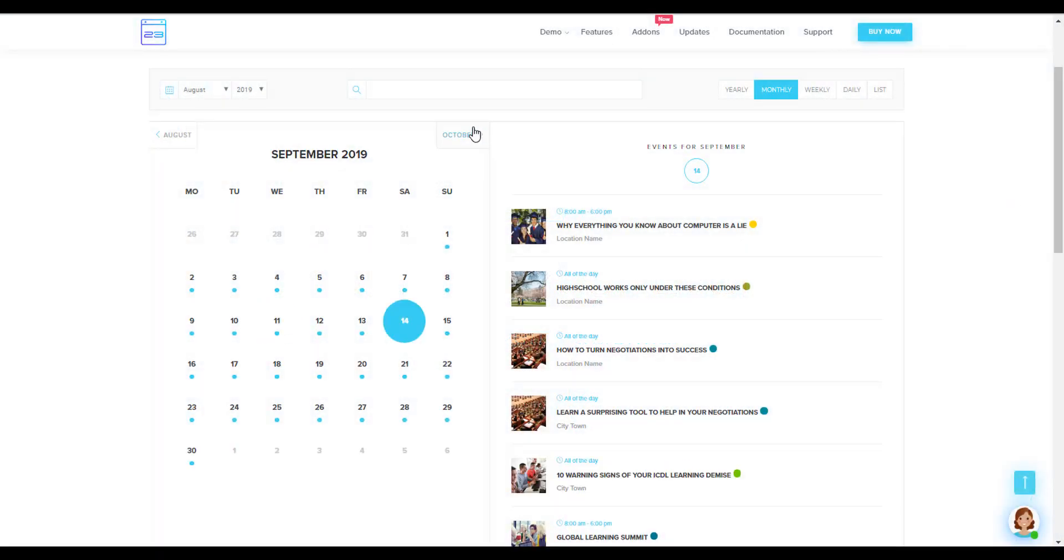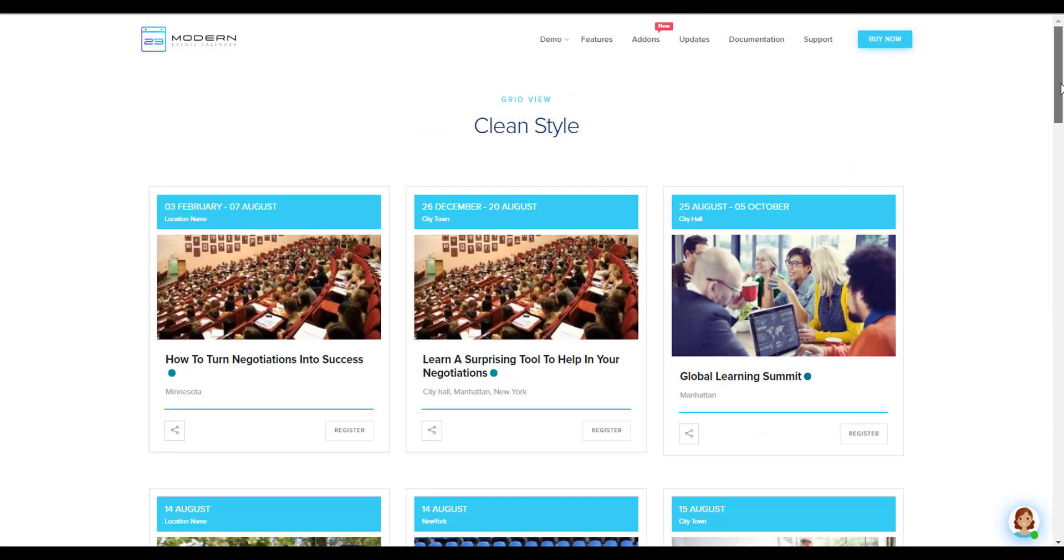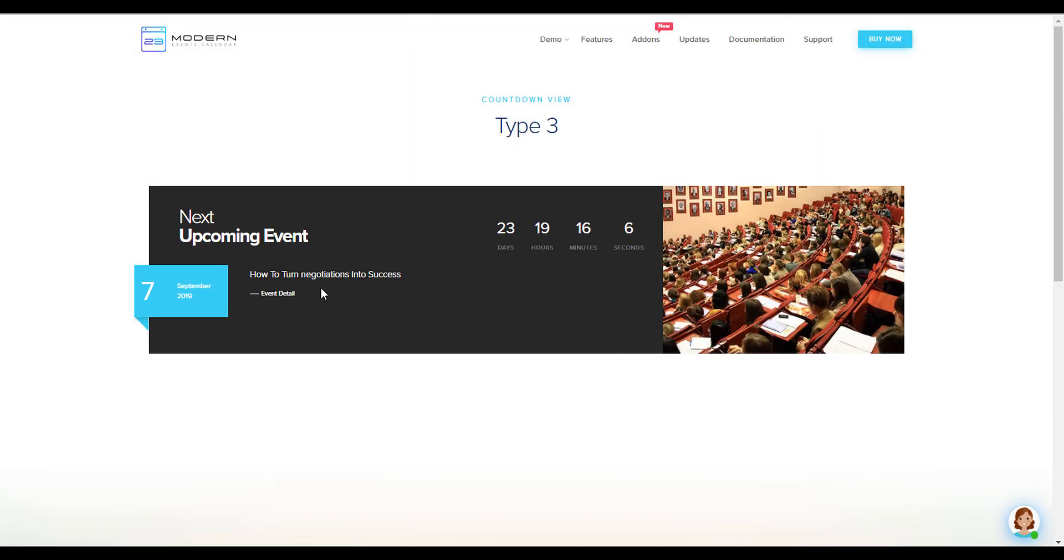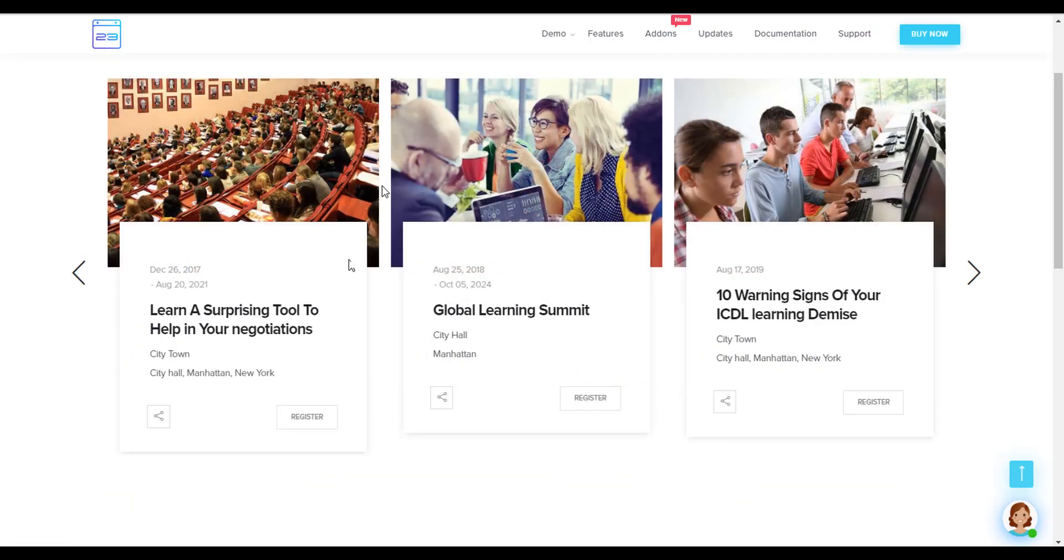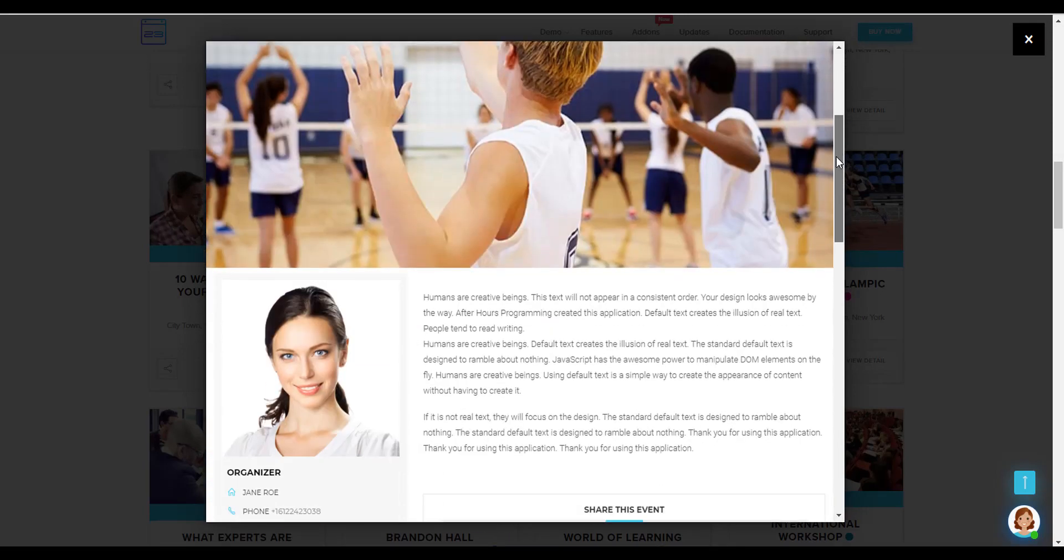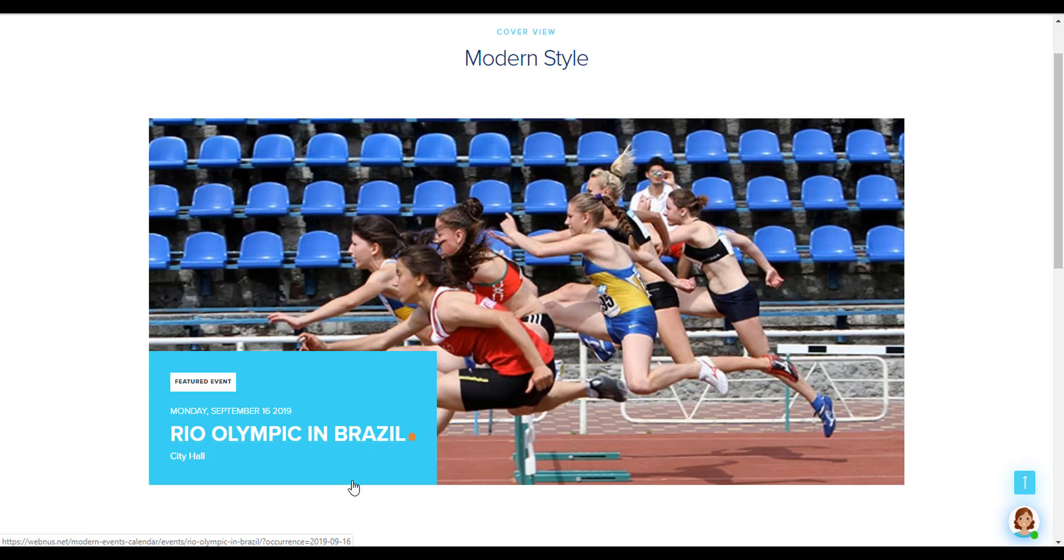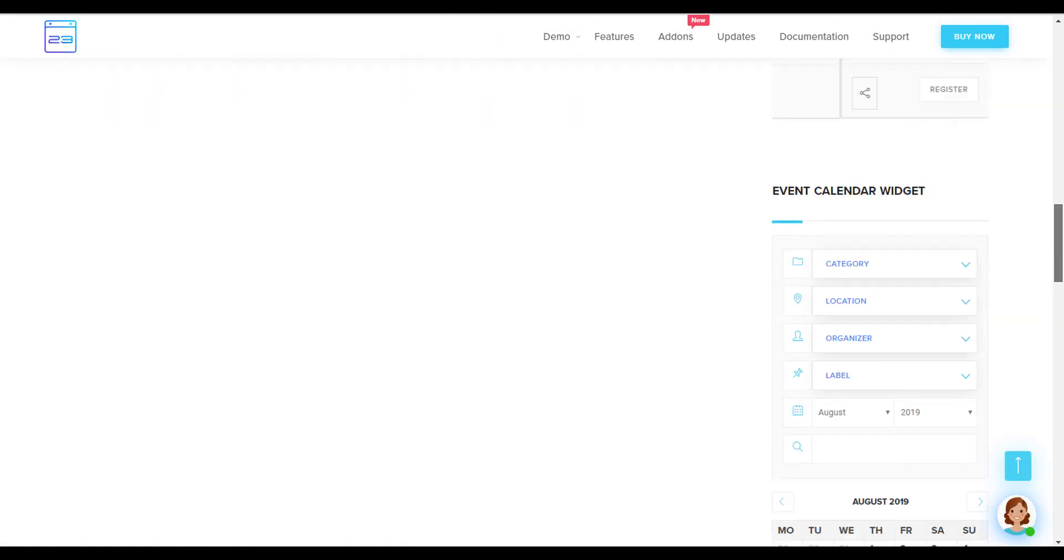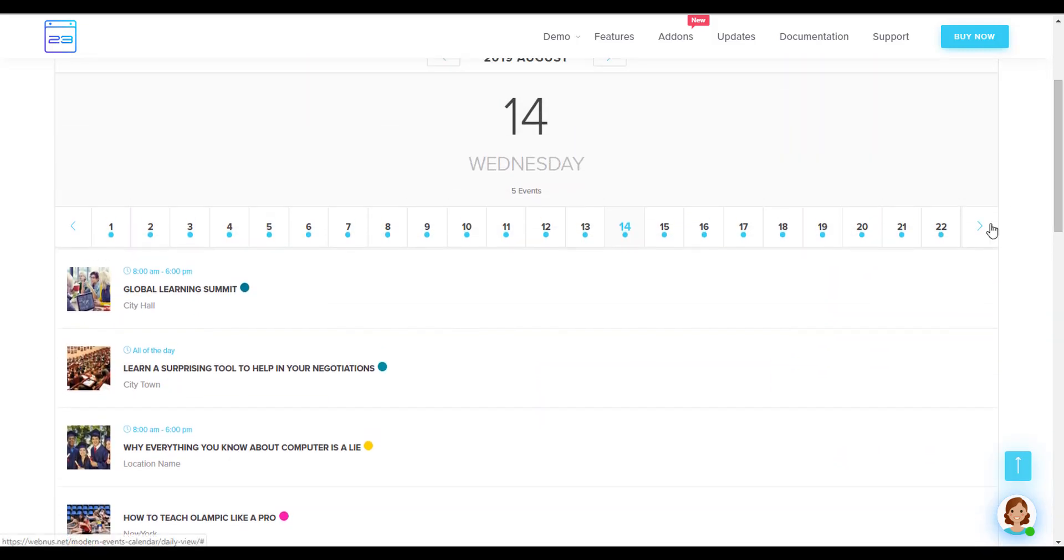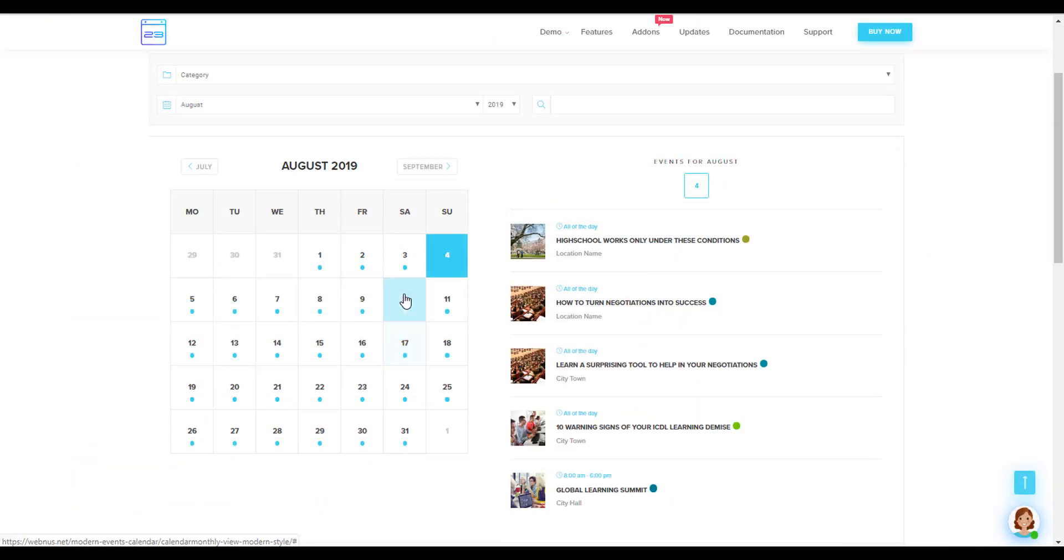These styles are full calendar, slider view, list view, breed view, countdown view, carousel view, modal single event, print cover view, widget view, daily view, weekly view, and monthly view.